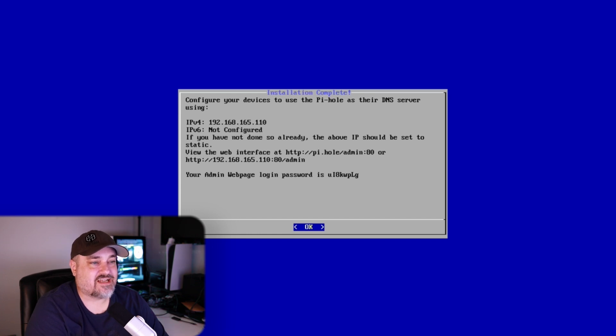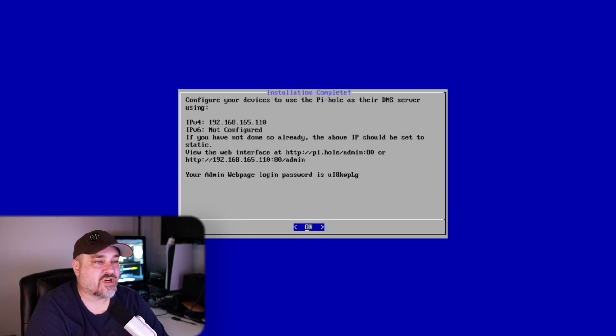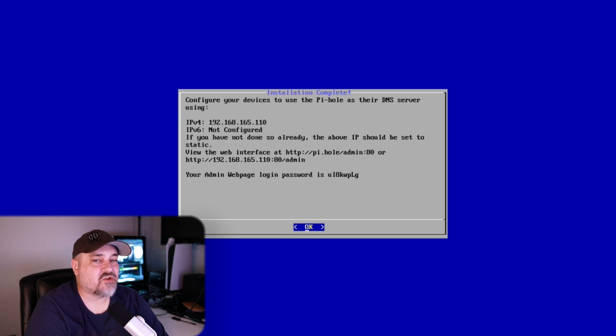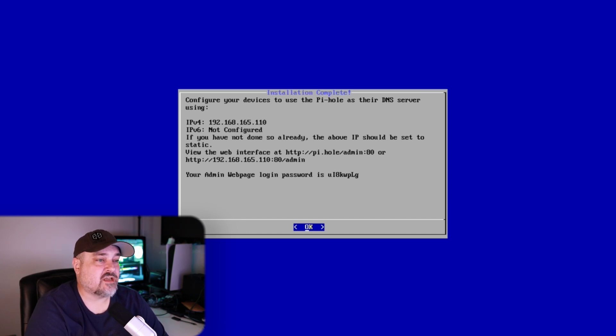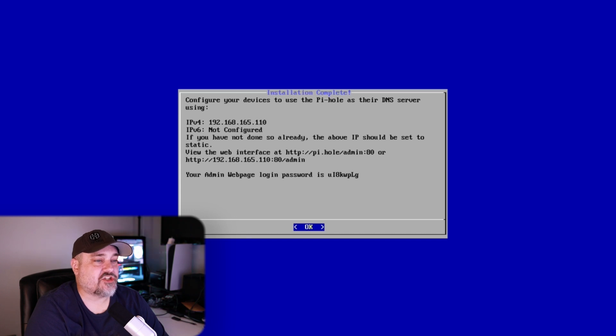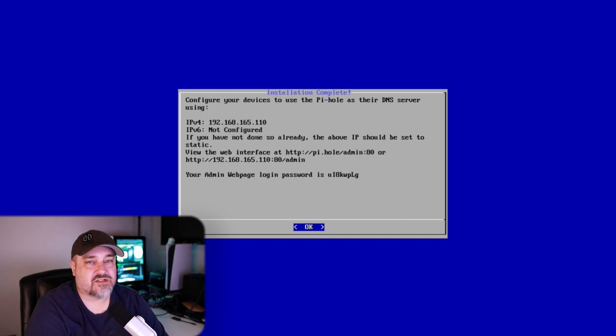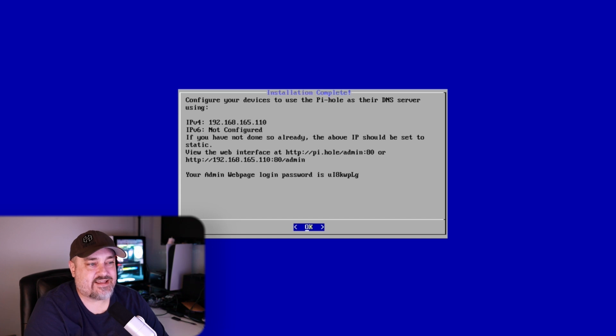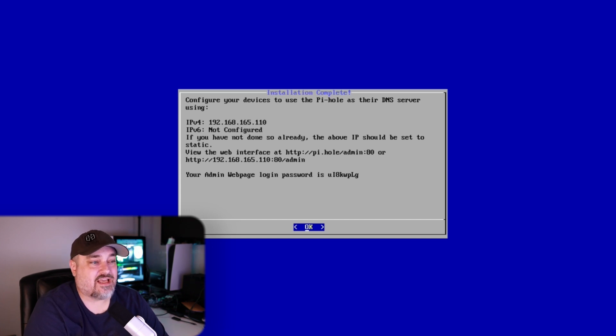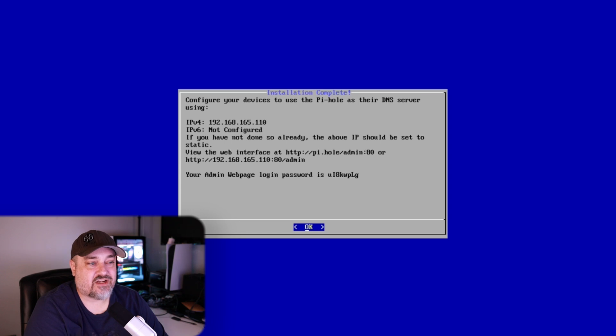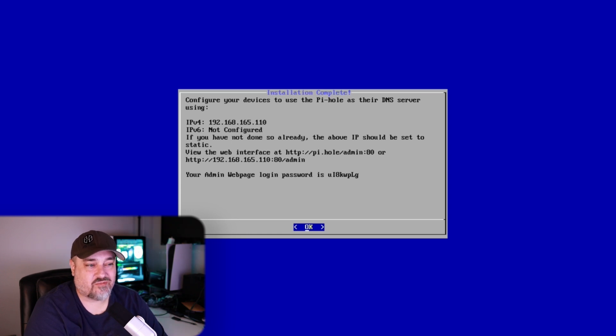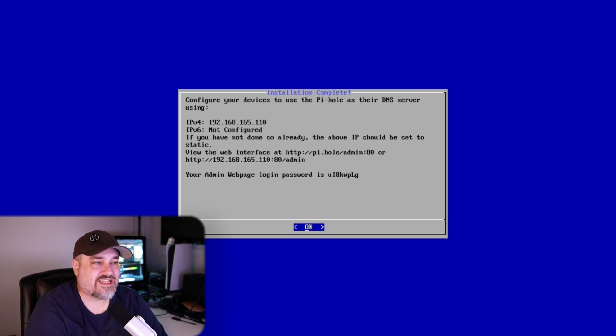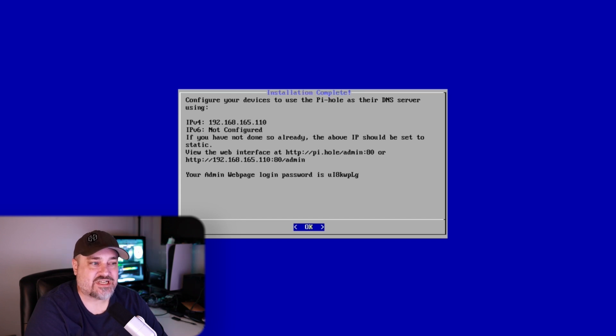Like it says, if you haven't done it already, you really should set a static IP address in your router or whatever you're using if you want to do a DHCP reservation there. And then you'll head over to this address on the screen, colon 80/admin, and then that's your admin web page. And your login password will be here on the screen. It's going to be randomized. Once we get logged in to the dashboard, we can change those admin settings. So let's go ahead and reboot the server and get logged in to the Pi-hole dashboard.